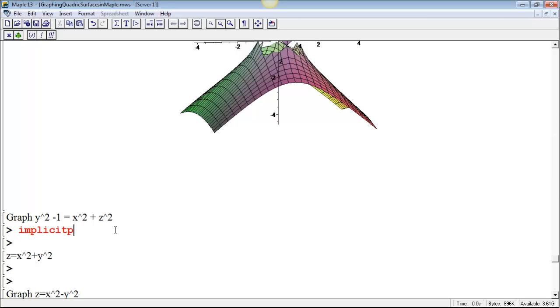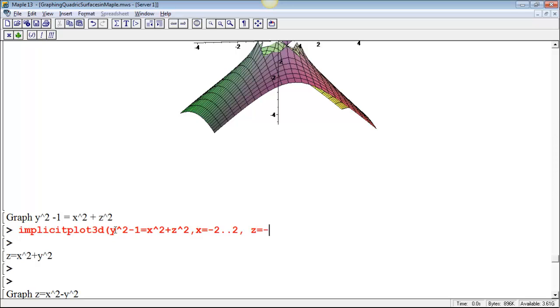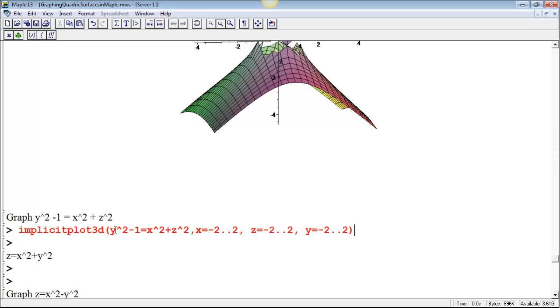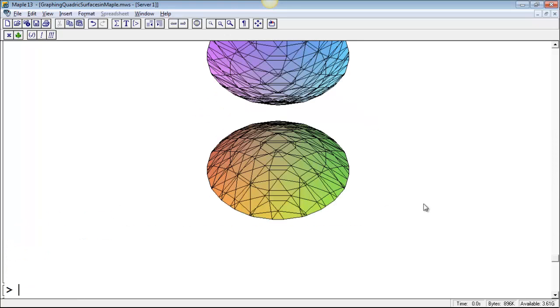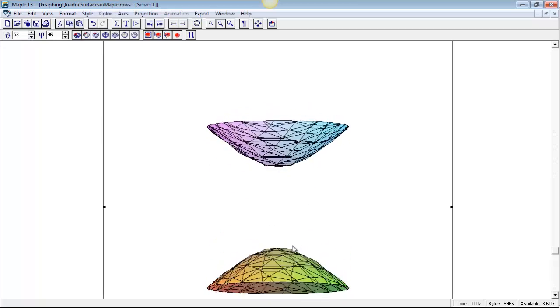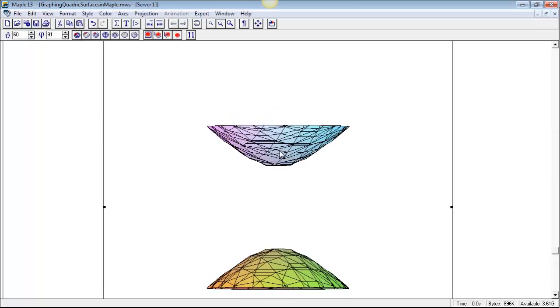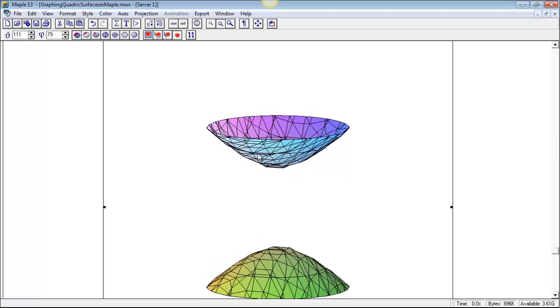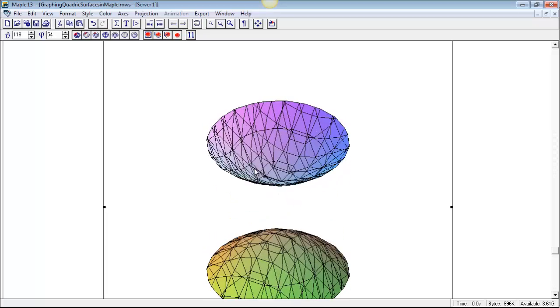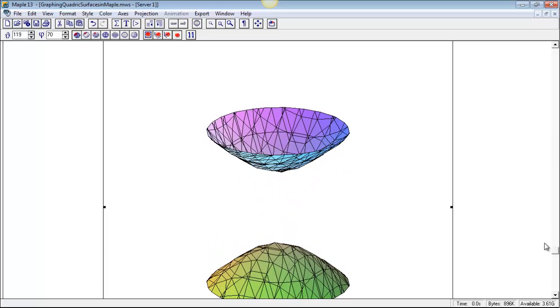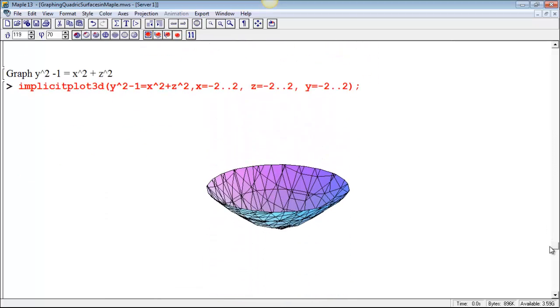Implicit plot 3D, y squared minus 1 equals x squared plus z squared. X equal negative 2 to 2, z equal negative 2 to 2. Y is going to have to be at least 1. So yeah, let's do y equal negative 2 to 2. That'll work there. Yeah, that wasn't too bad. We see our two sheets there. That's pretty good. We could probably get something smoother if we created two separate plots here.